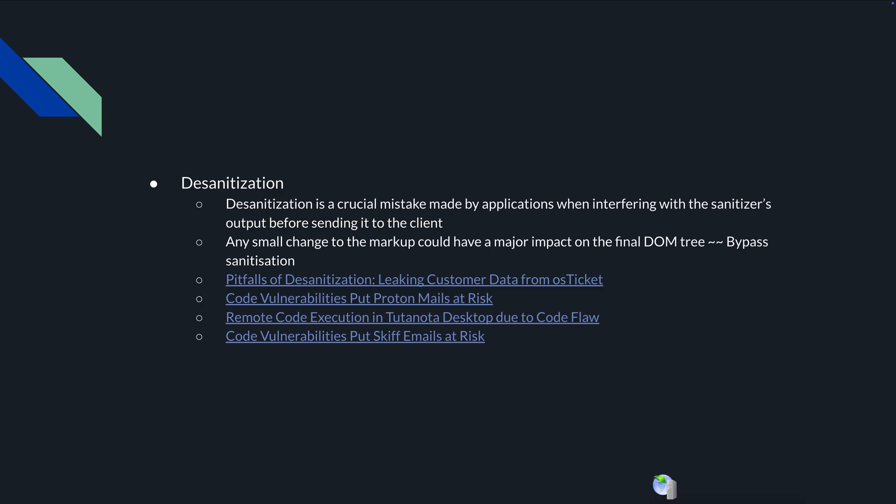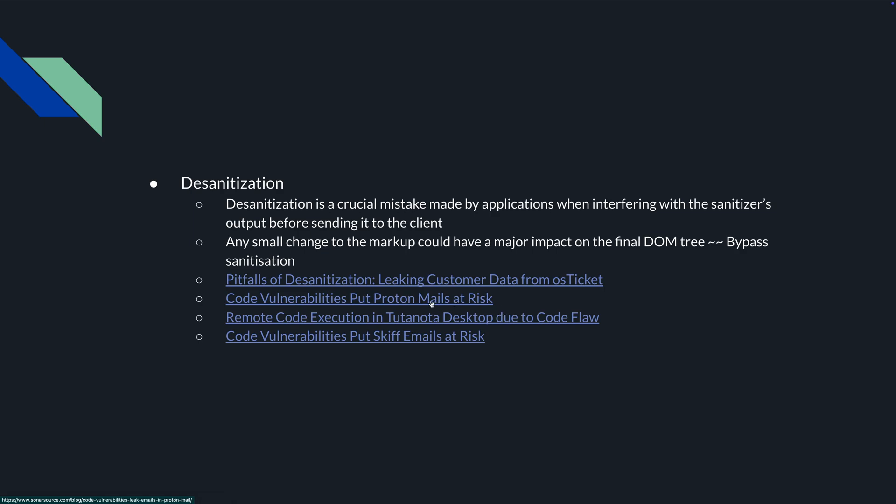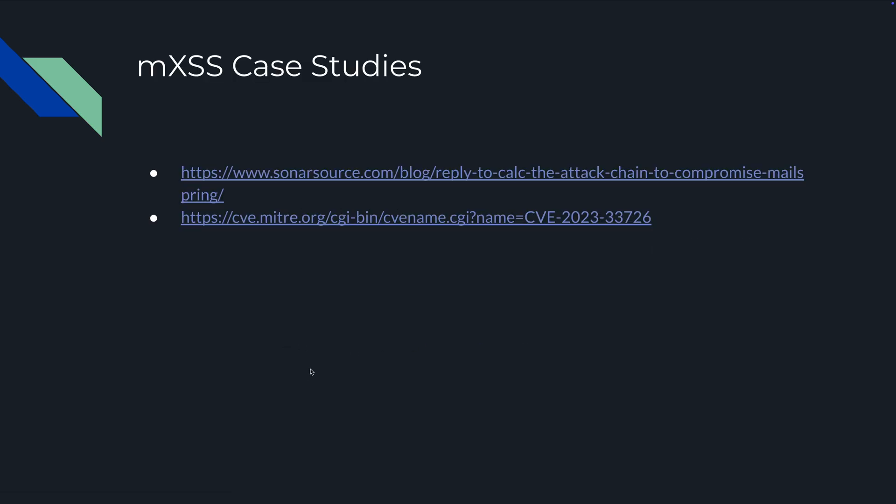There are a few articles that I've put here: Pitfalls of Desanitization, Leaking Customer Data from an OS ticket, Code Vulnerabilities Put ProtonMail at Risk, Remote Code Execution in Tuta Node Desktop Due to Code Flow, and Code Vulnerabilities Put Skiff Email at Risk.